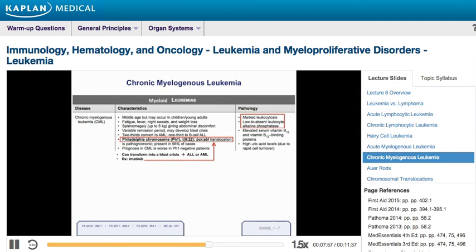An important feature of CML is that it usually follows an indolent course for a while, but then can suddenly transform into what is called a blast crisis — converting into ALL or AML. While it was a chronic leukemia, it makes a new mutation and turns into an acute leukemia with a very rapid rise in blast forms. This can progress quickly and cause death, so you must watch for blast crisis and frequently monitor white blood cell count.